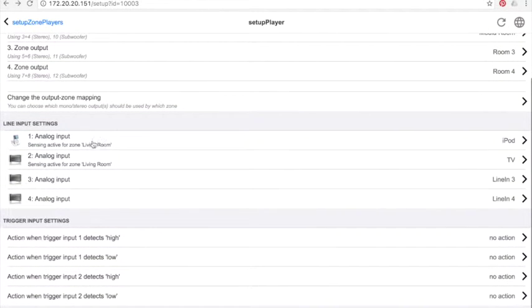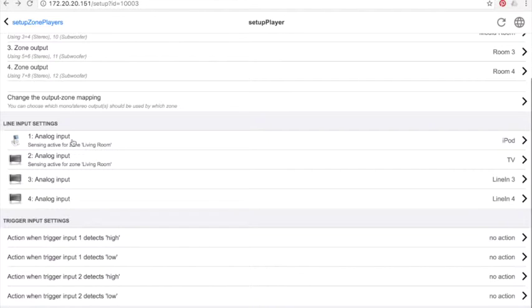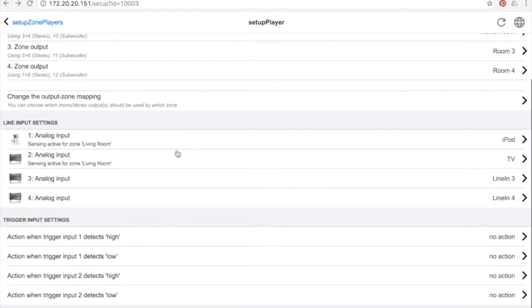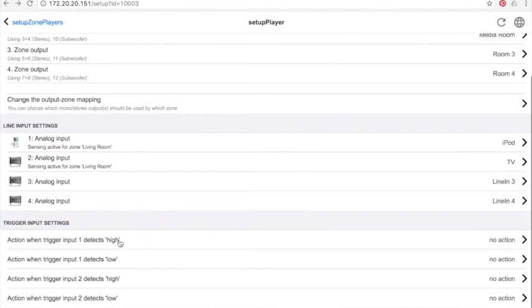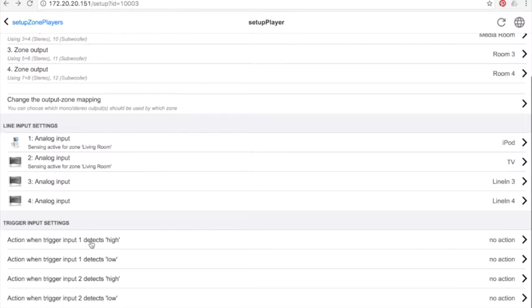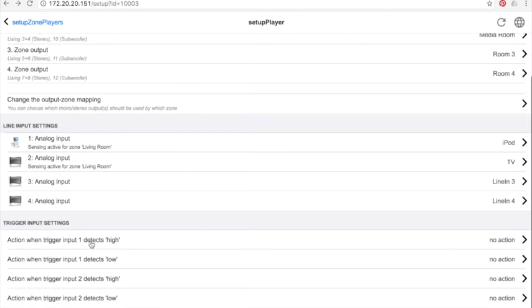Here you can set each input available on the controller. For example, I activate the iPod on input 1. I can set the gain and associate this input to a particular zone. Finally, I can ask to use available triggers to make specific action. For example, when trigger 1 is high, I can set an action like start paging.